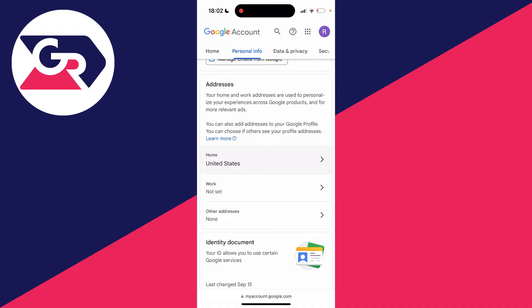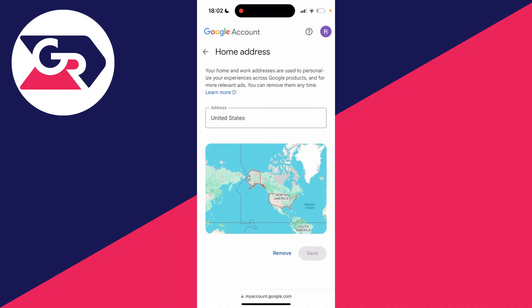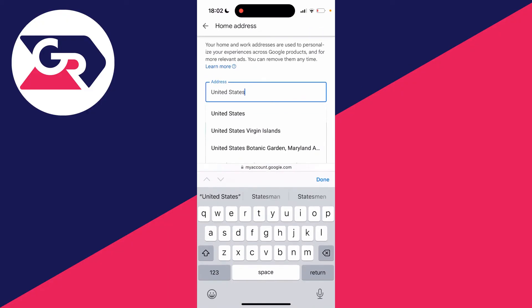At the moment my home is set to the United States, but you can change this — maybe you want to move or whatever. Click there and then you can type it in. This is going to personalize your experiences across Google products and for more relevant ads.